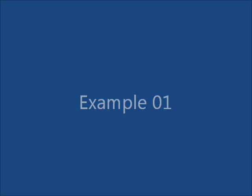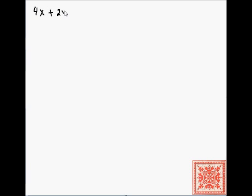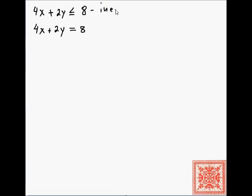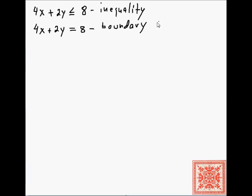Let's go through some concrete examples. In the first example, take the simple system with one linear inequality: 4x + 2y ≤ 8. The boundary line is 4x + 2y = 8, which dissects the 2D plane into two half planes.